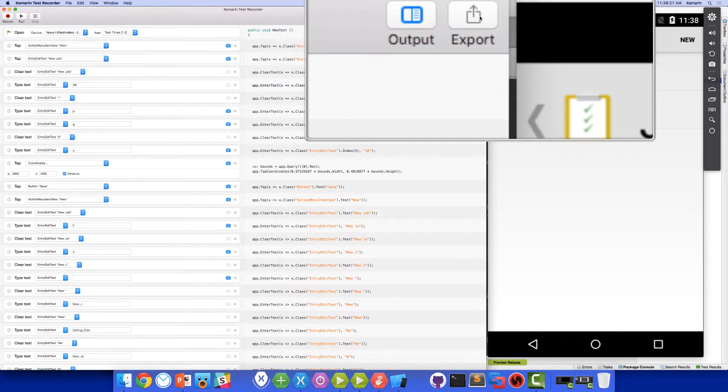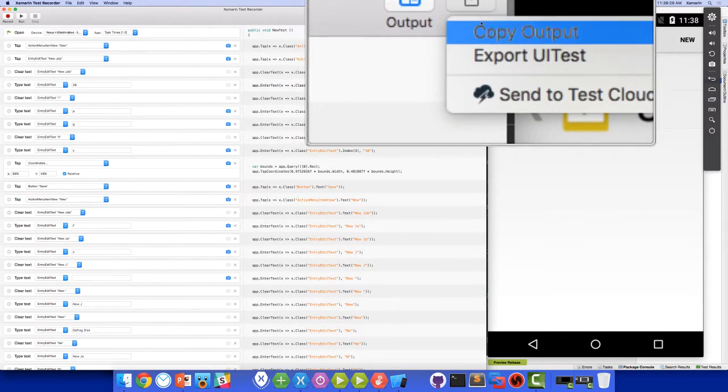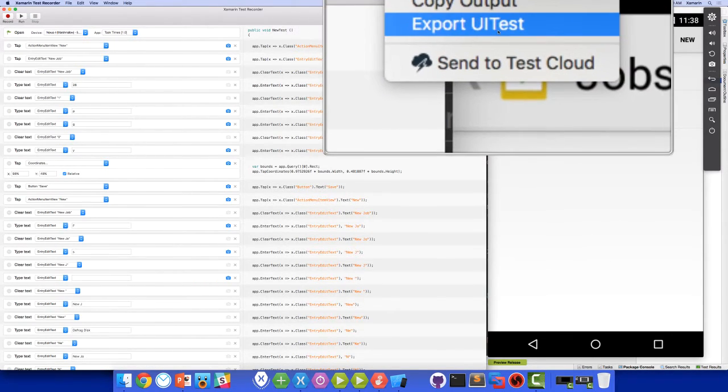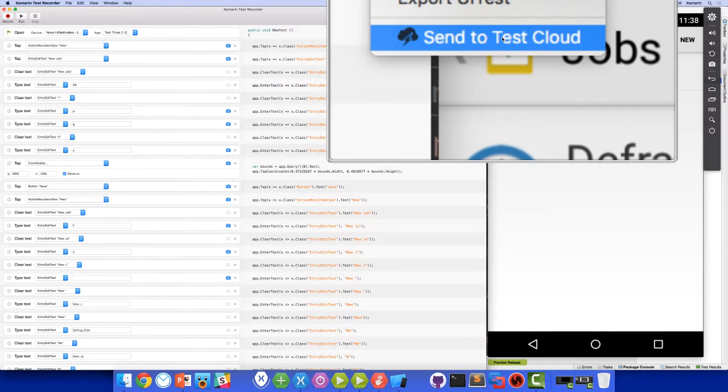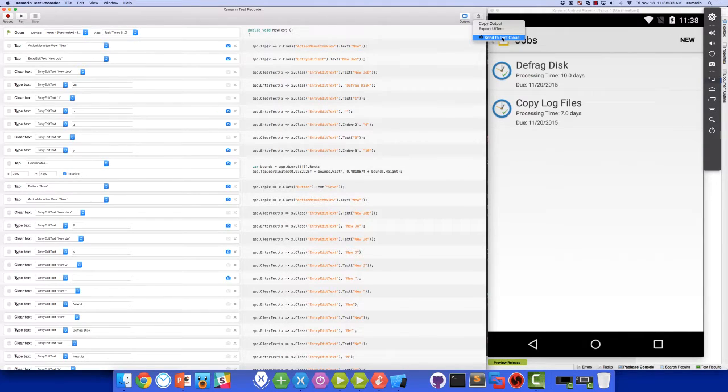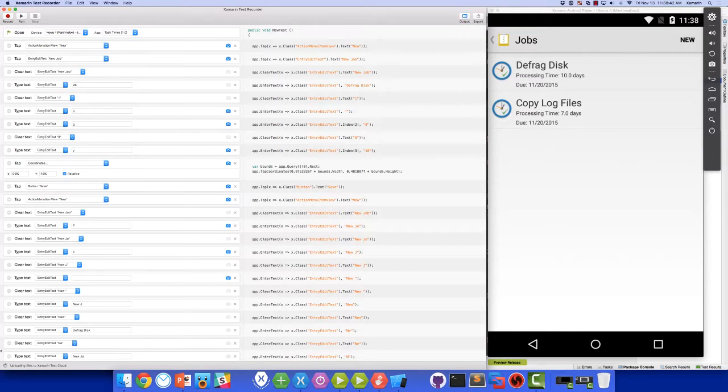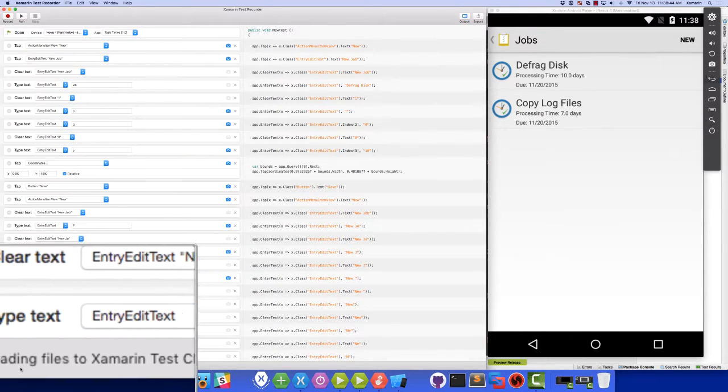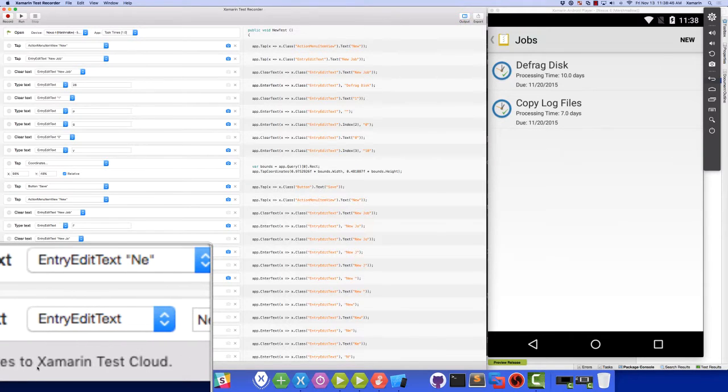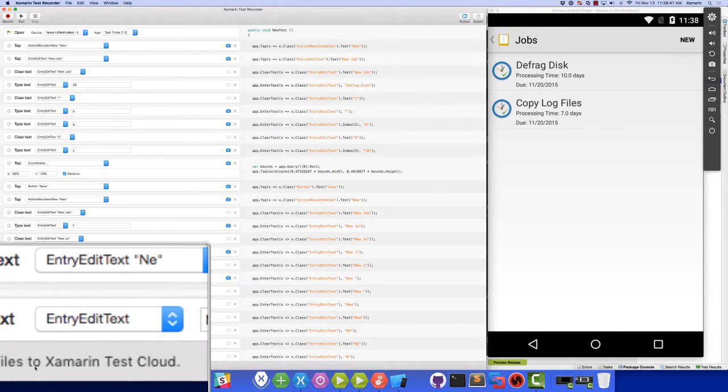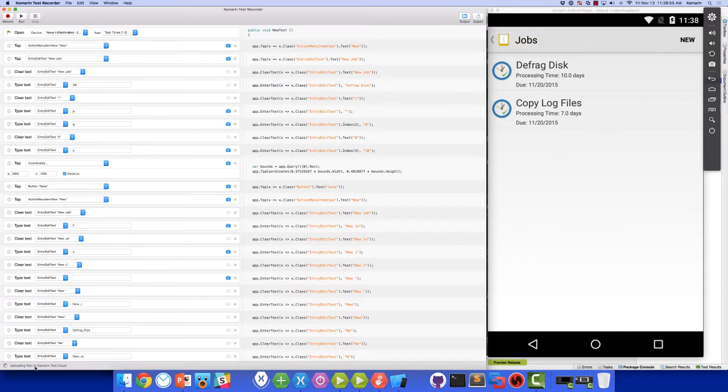Lastly, we could click the Export button, and we could send this test directly to Test Cloud. And we could choose to run this test on potentially hundreds of devices. When you choose that, you can see down in the bottom left, we are uploading the files to Xamarin Test Cloud. This will then open our browser, allow us to choose the devices that we want to run on, and we'll run in Test Cloud on those devices.